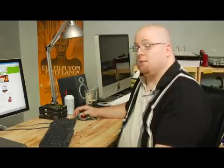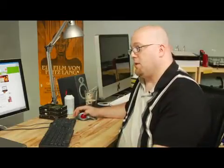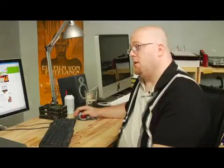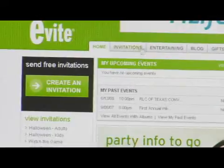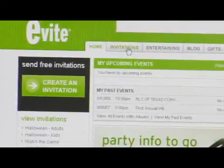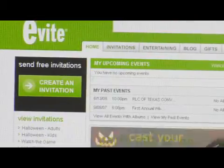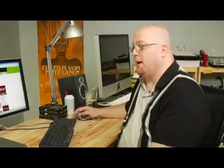First thing you see when you go to Evite after you log in is this page here. On the left you'll see 'Create an Invitation.' Alternately, there's an Invitations tab. Both of these will get you to the same place, so I'm going to go ahead and click on that.